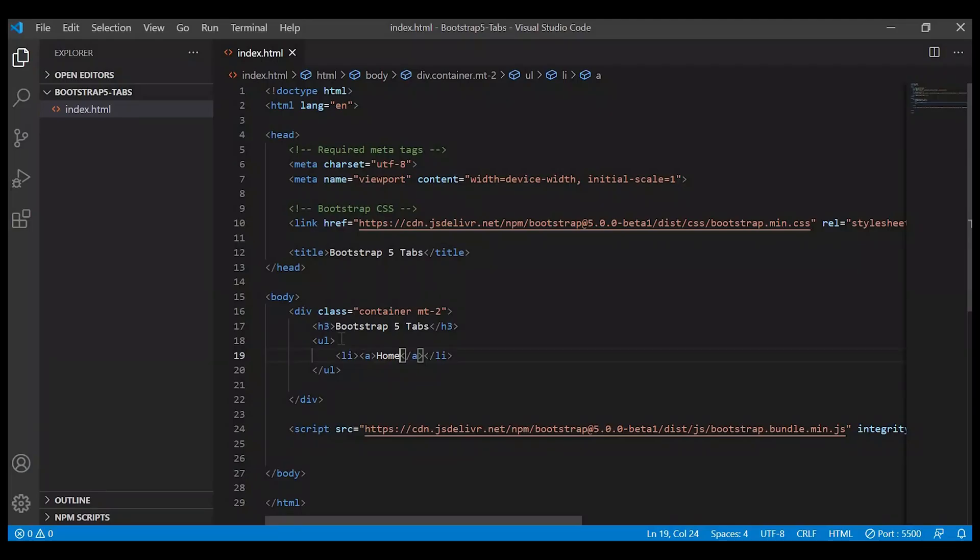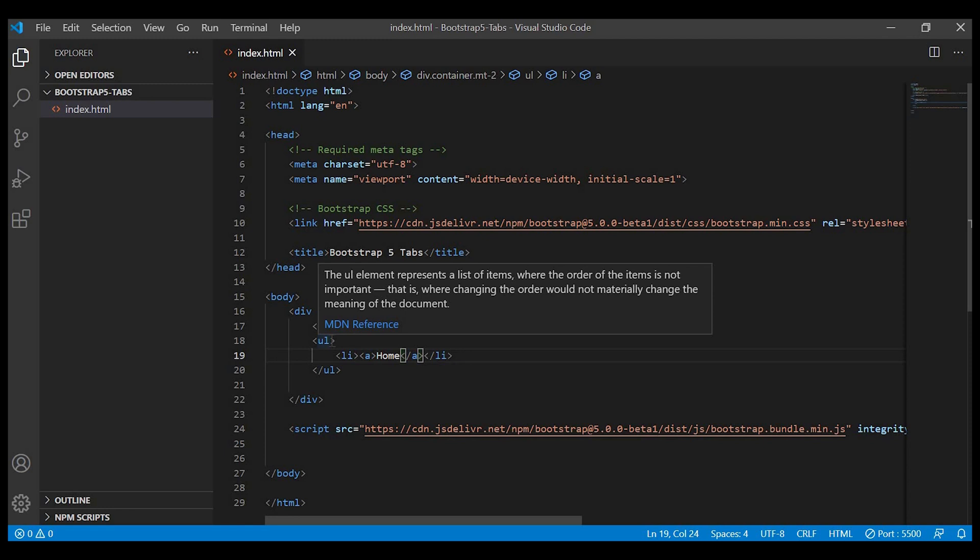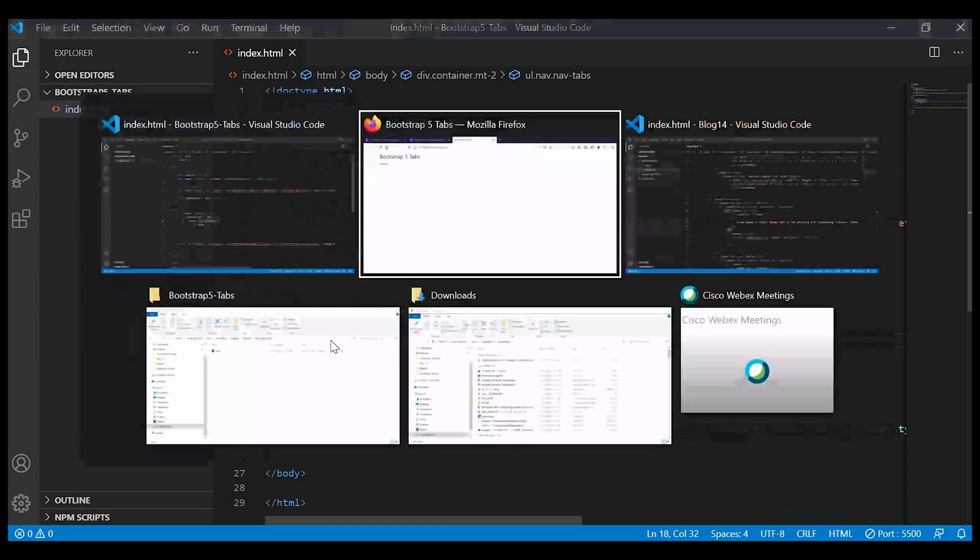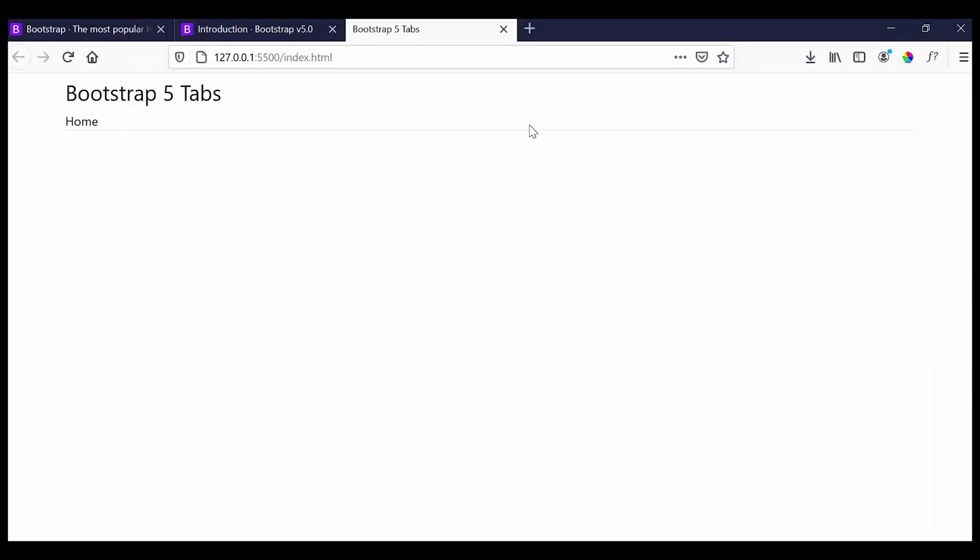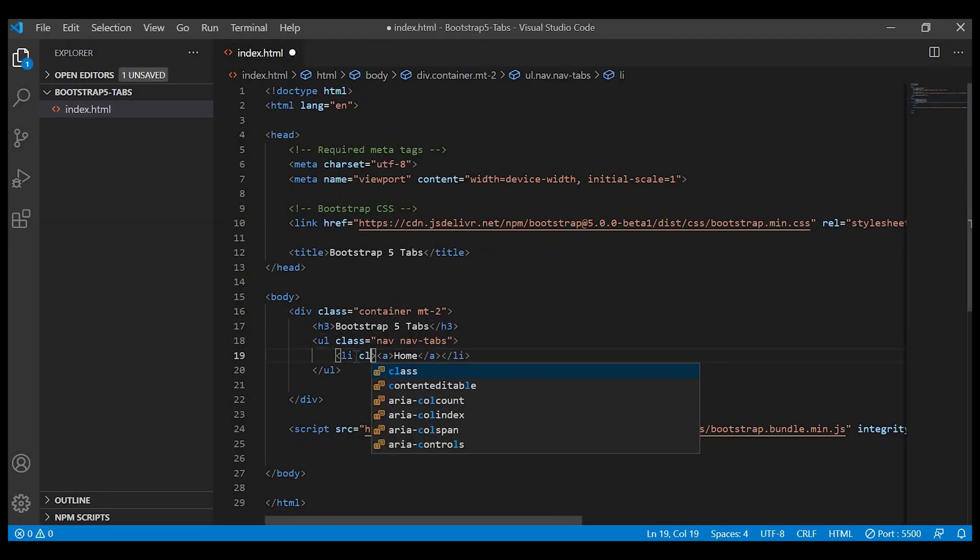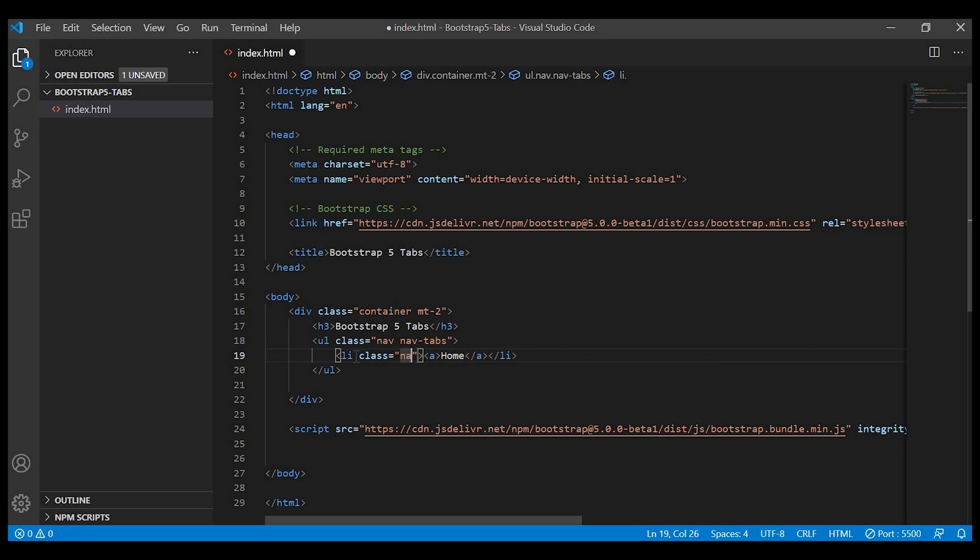Adding the nav nav-tabs classes to the ul will apply the Bootstrap tab styling. And in the li let us give nav-item.